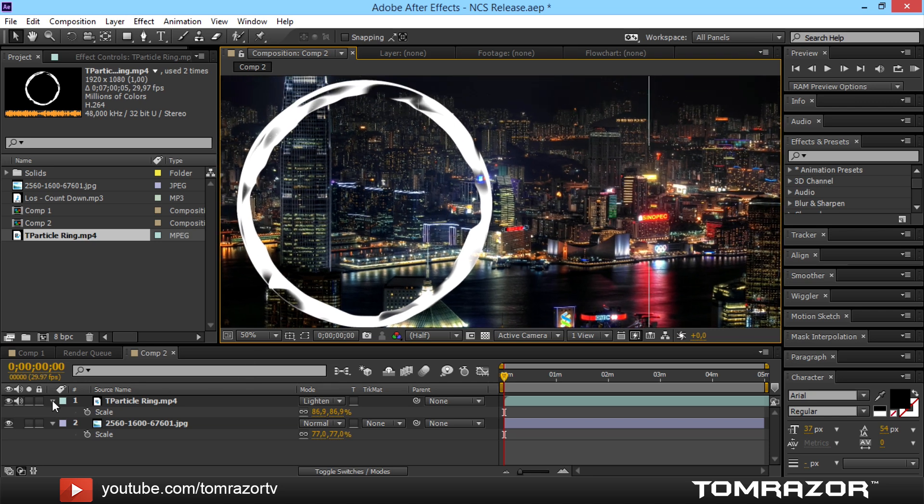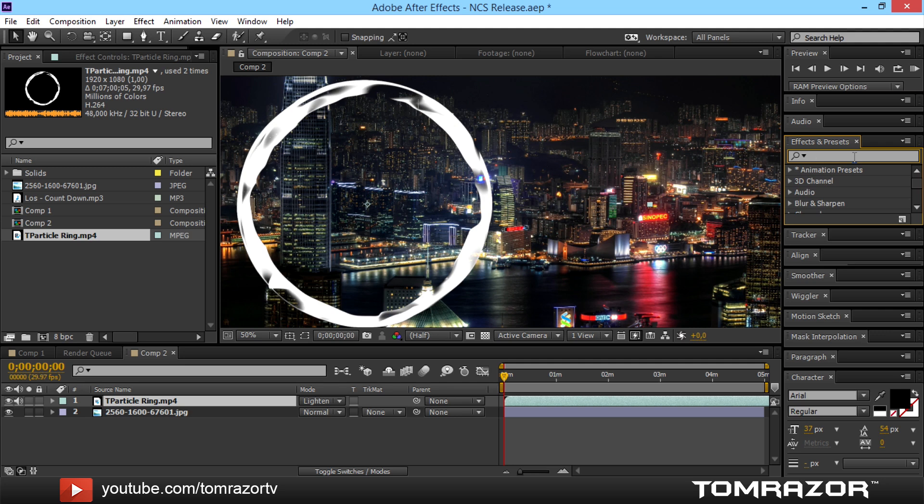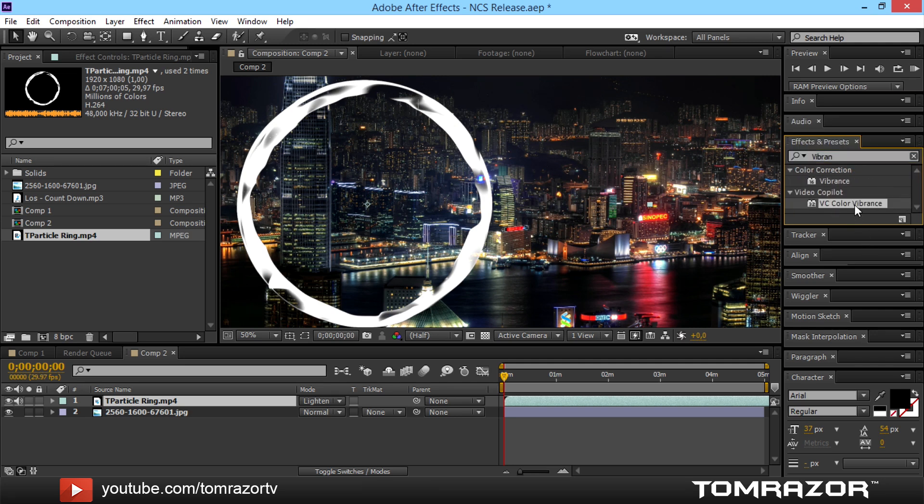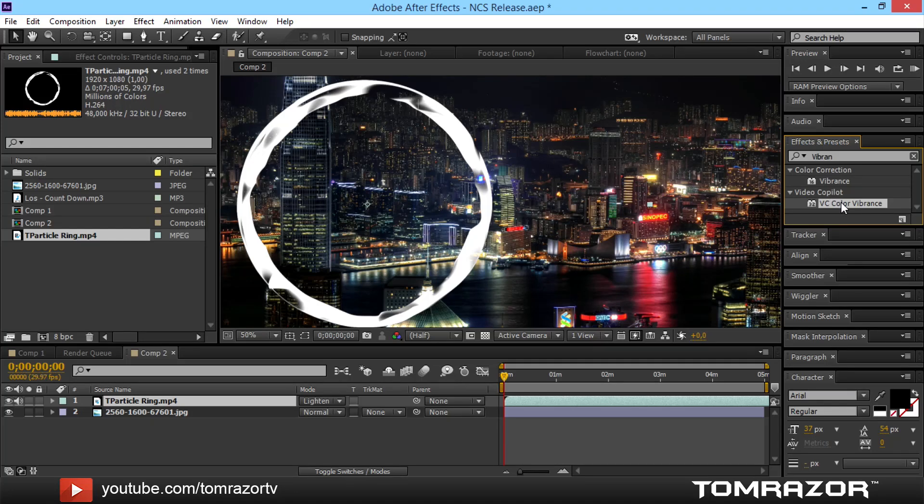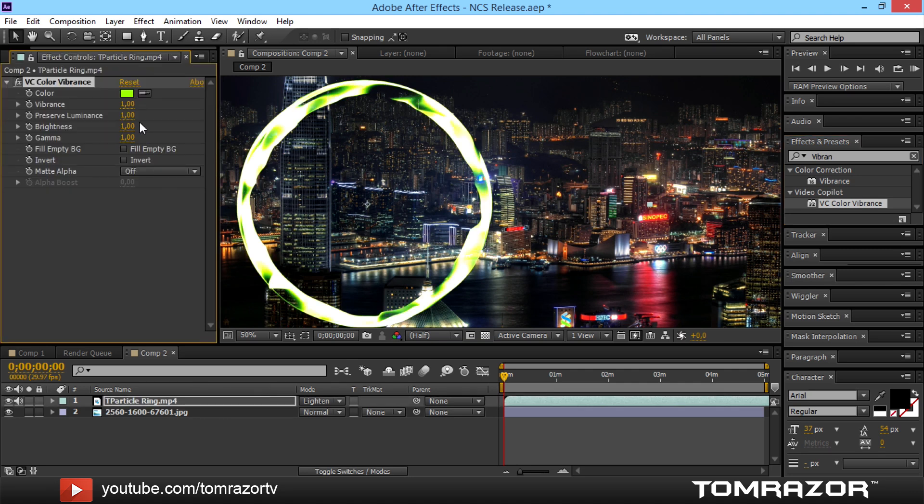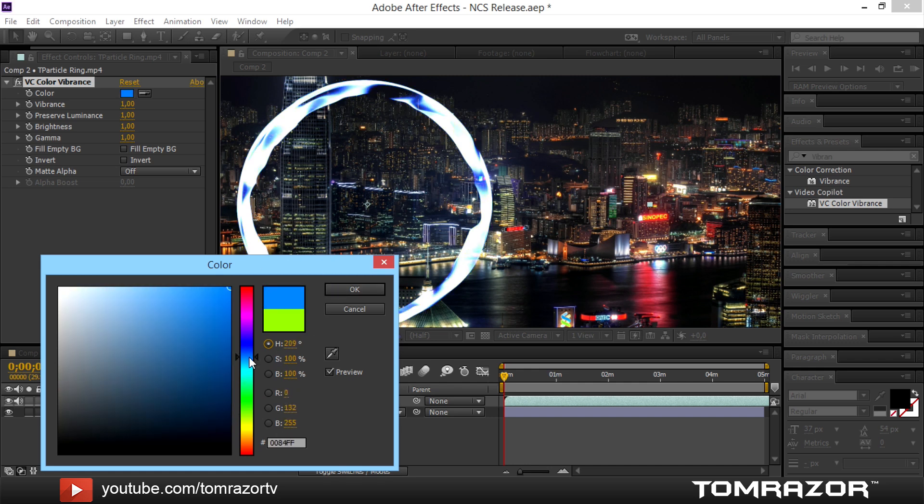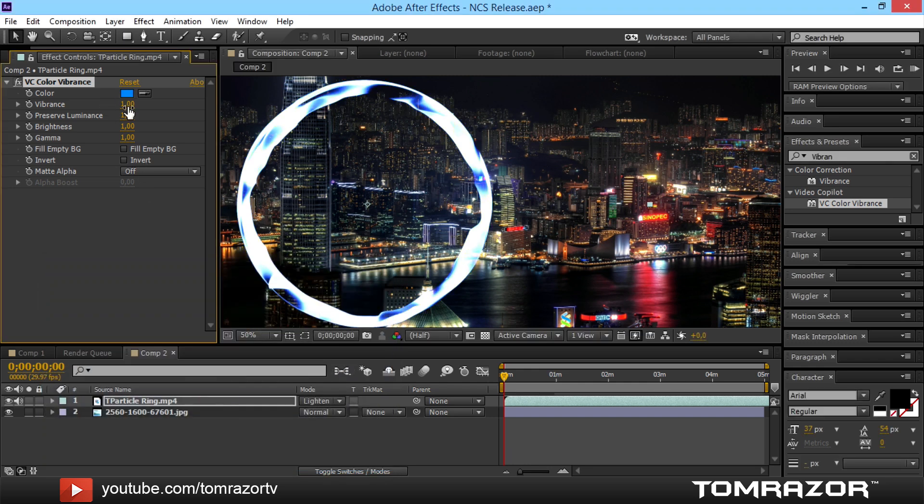So you might have to colorize this. I'm just going to do this with the color vibrance. Which you can download for free at the video copilot website. I'm going to leave you the link down in the description. So just drag and drop this on here. And you can see we just can adjust our color here. I think I'm just going to go for the same blue as I did in the last thing.